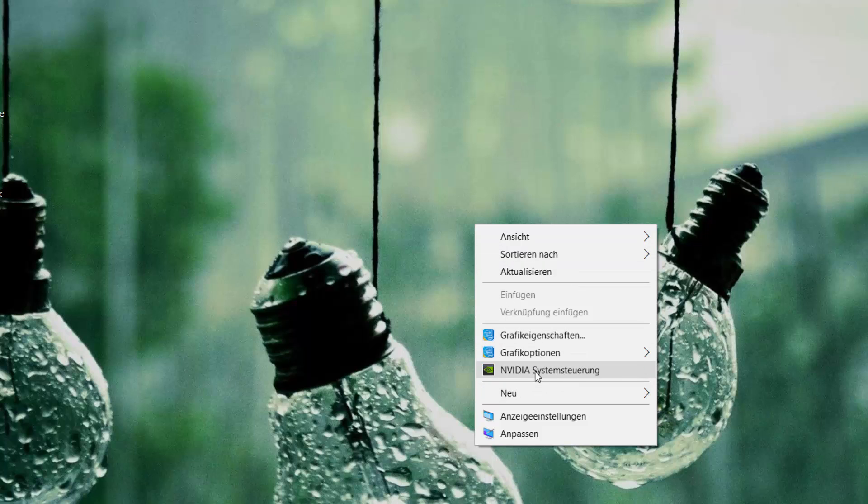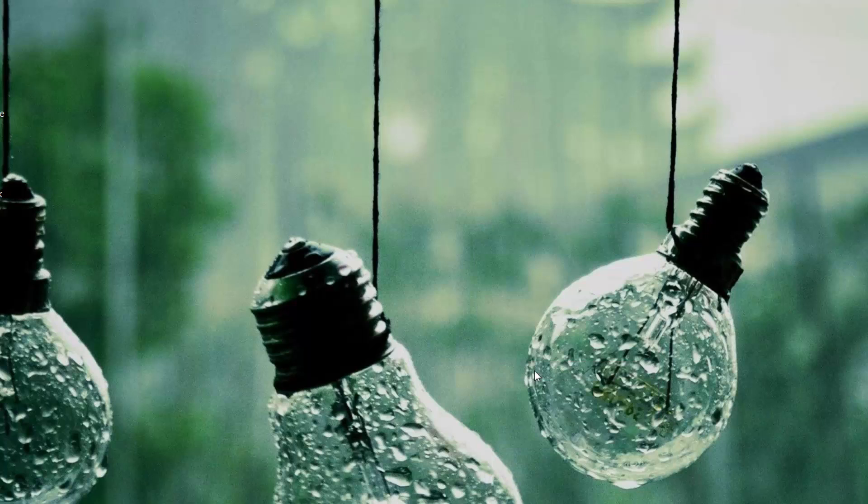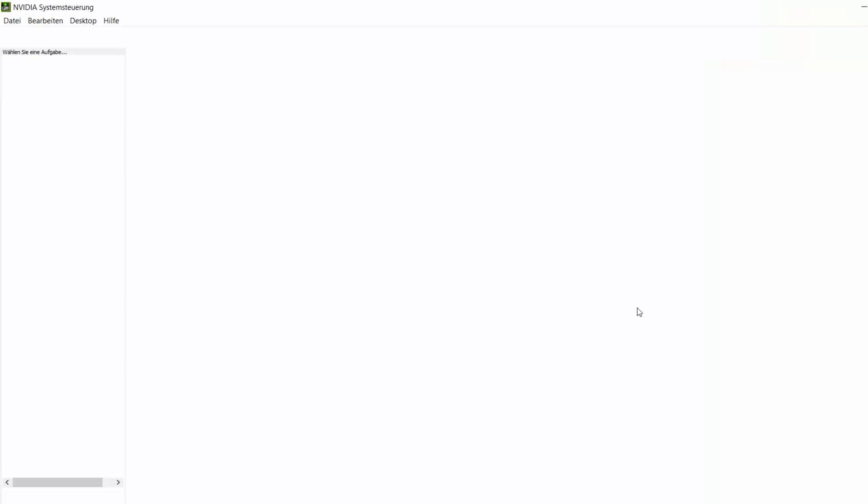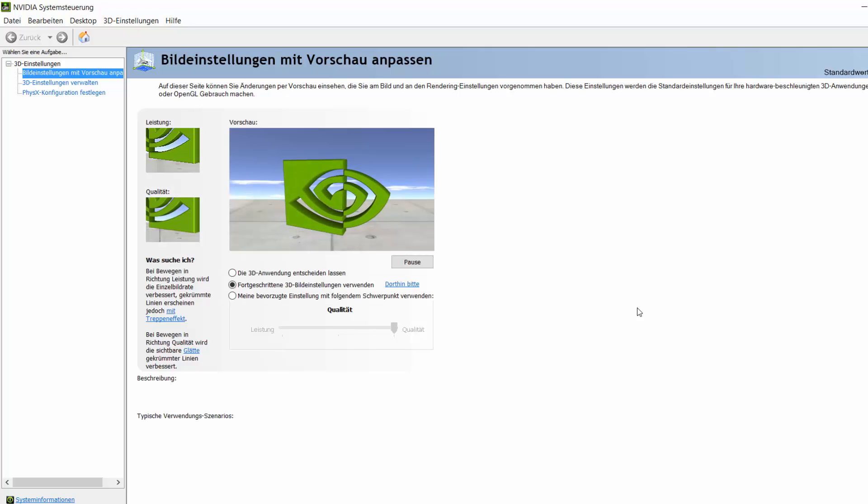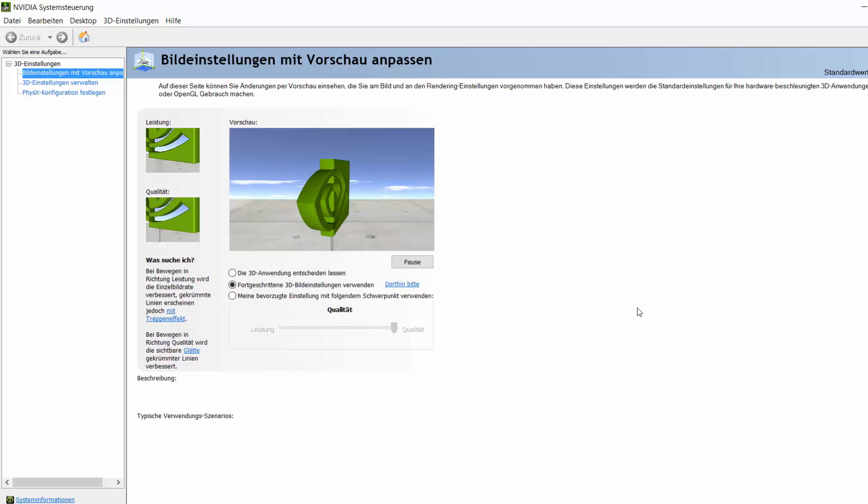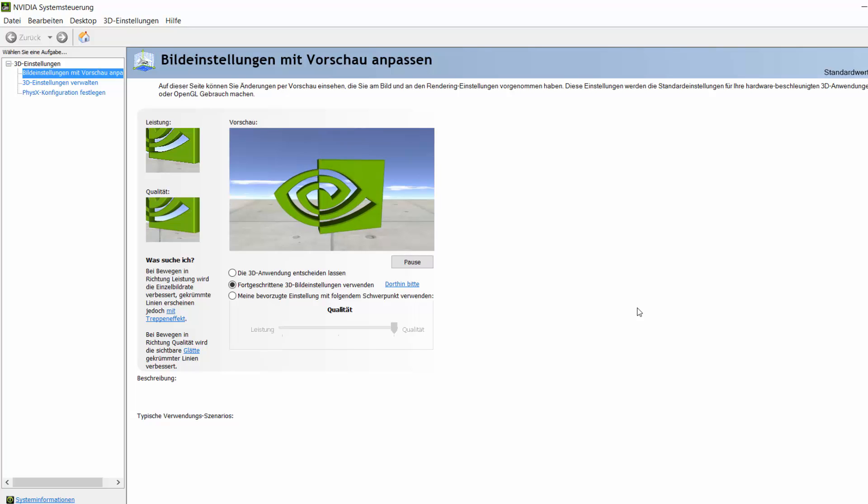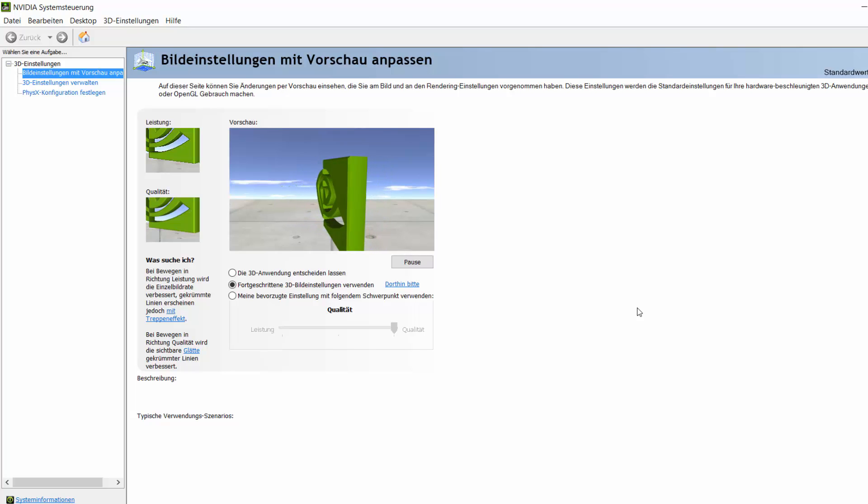Then just press NVIDIA control panel, just click it. If you have an AMD graphics card, it's probably the same. I will be linking you the tutorial from where I got it down in the video description. So then this will pop up.